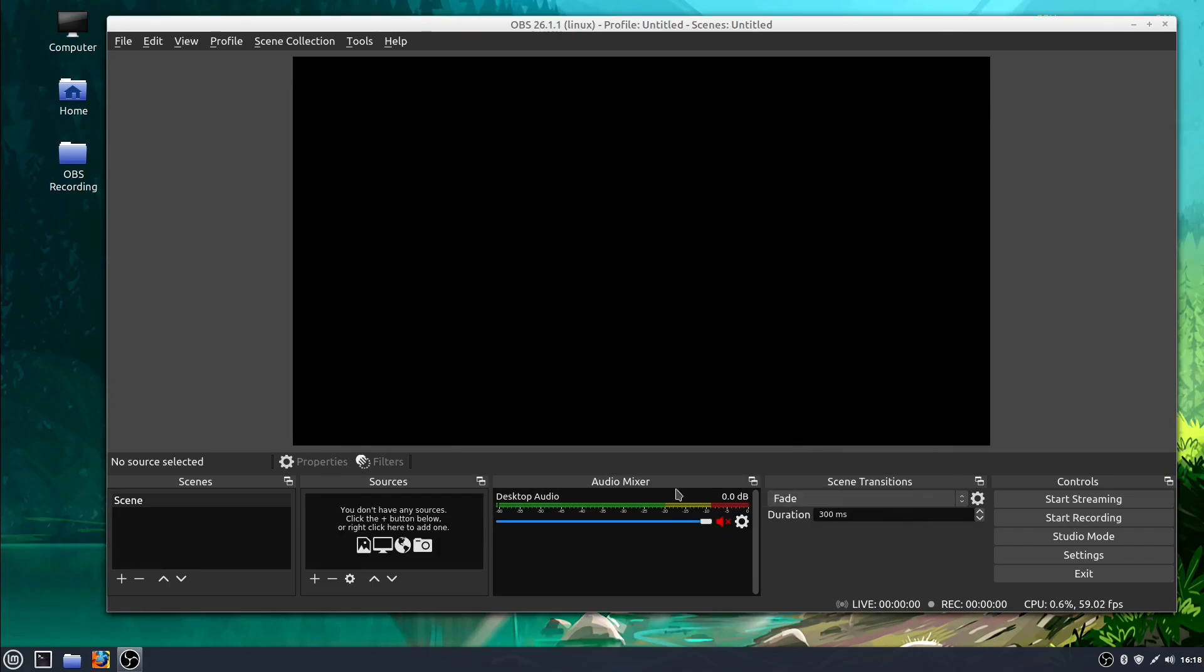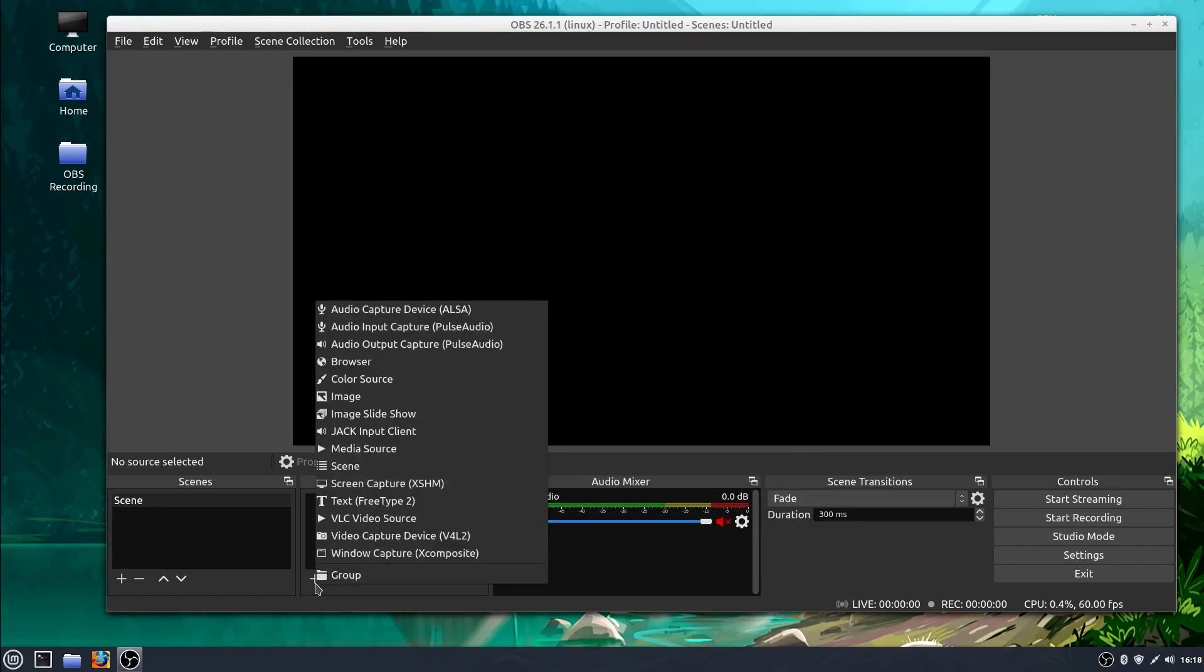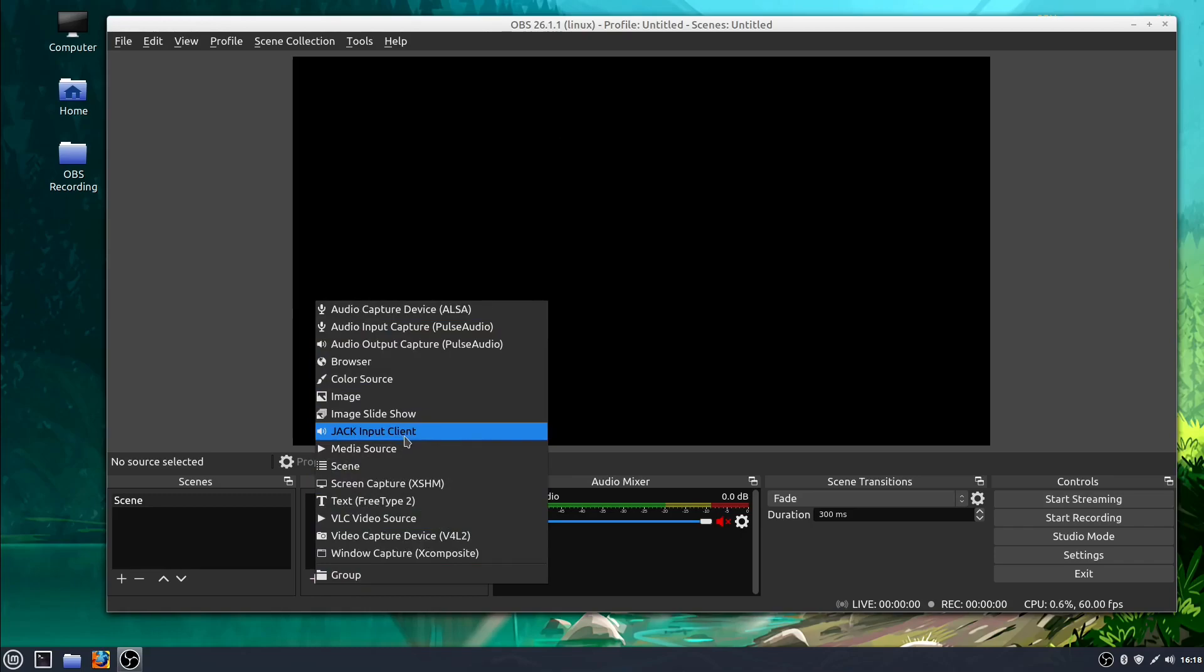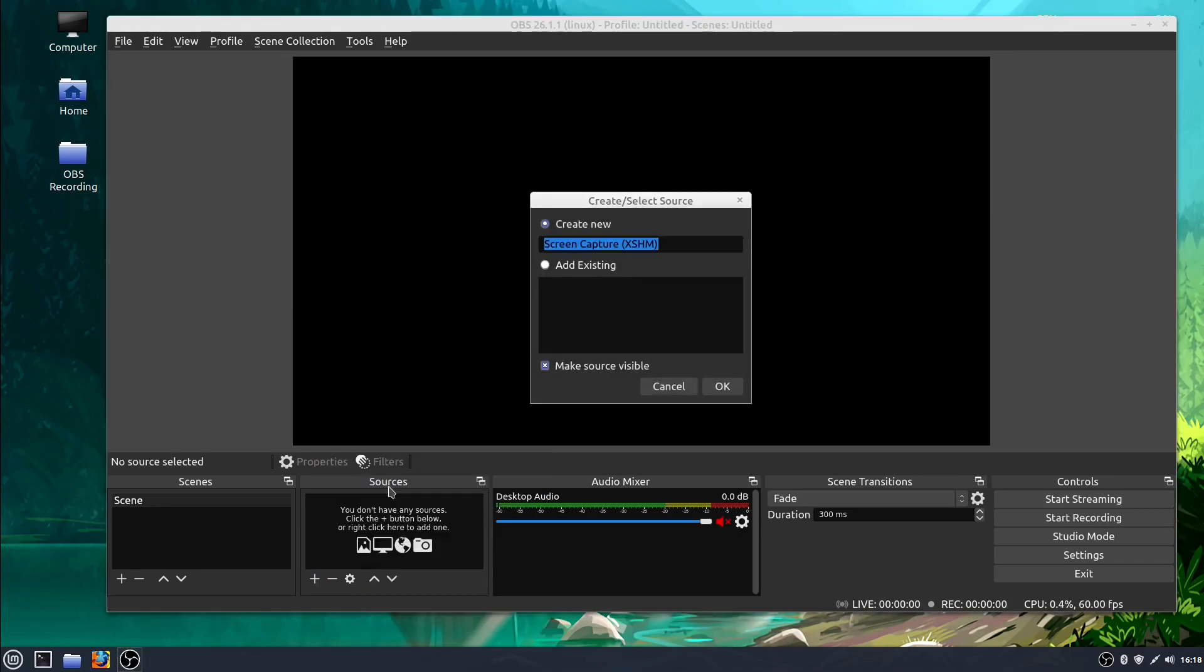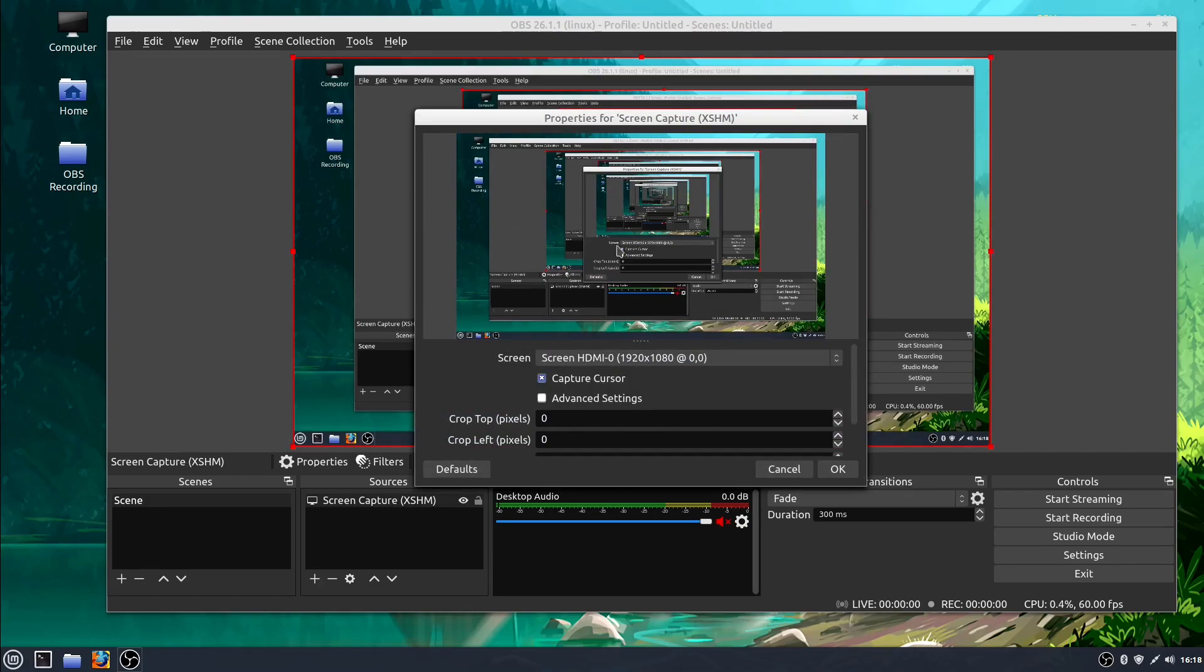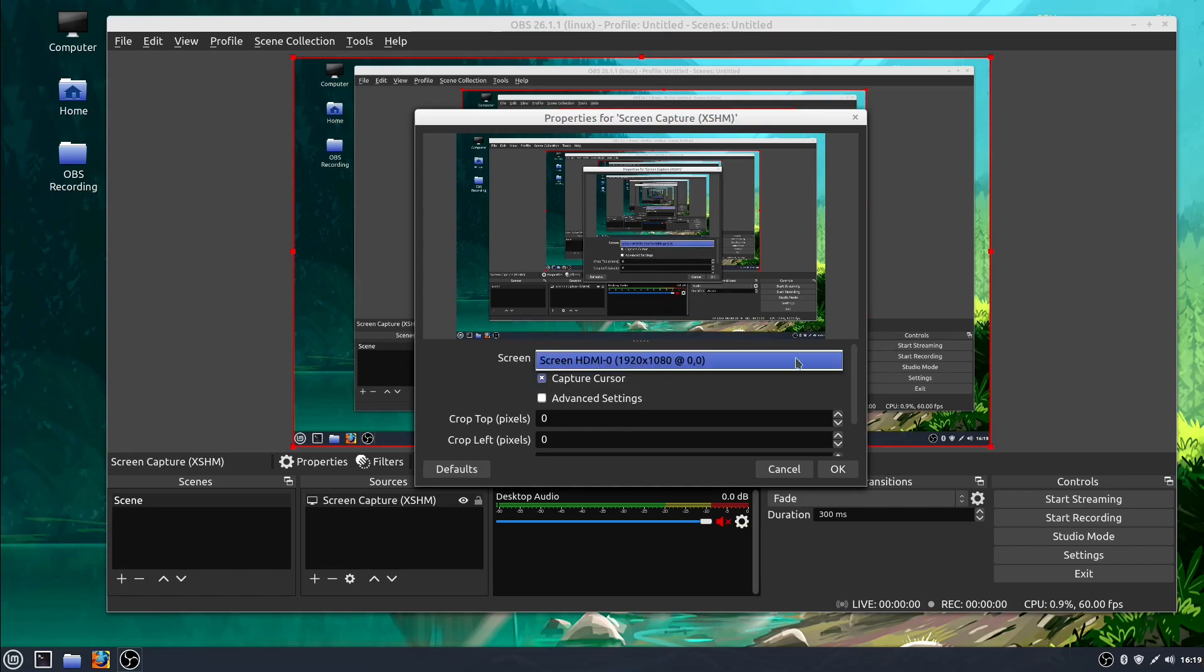Then we'll go to sources and I'll click this plus sign. We have all these different options for sources that we can add. I'm going to add screen capture. It pops up with a dialogue asking do you want to add an existing one or create a new one. I'm creating a new one because there are no existing right now. I'll just call it screen capture. Then it shows a preview of what it will look like. I can choose if I want to capture the mouse cursor or not. By default that's checked so I'll leave that. If you have multiple monitors you can select which monitor you want to record. Then we'll just click okay.